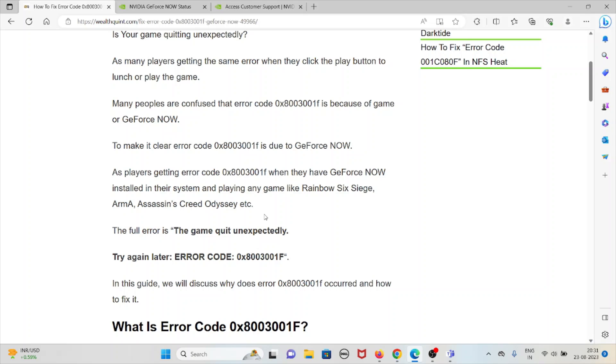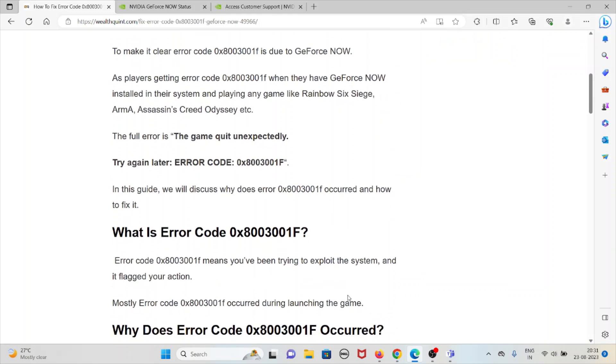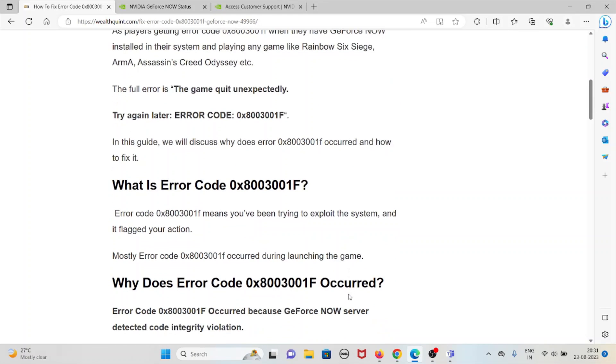The full error is: The game quit unexpectedly. Try again later. Error code 0x8003001F. In this guide, we will discuss why does this error happen.